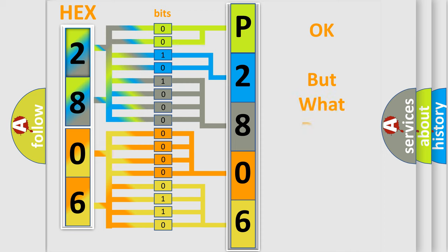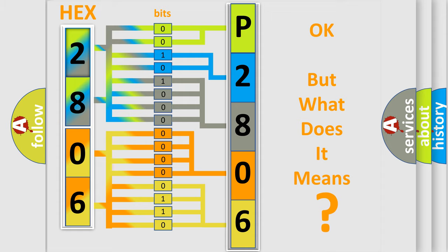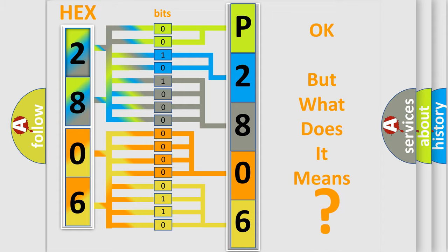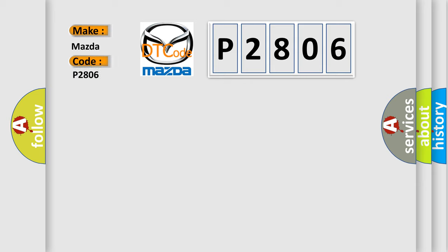We now know how the diagnostic tool translates the received information into a more comprehensible format. The number itself does not make sense if we cannot assign information about what it actually expresses. So, what does the diagnostic trouble code P2806 mean specifically for Mazda manufacturers?